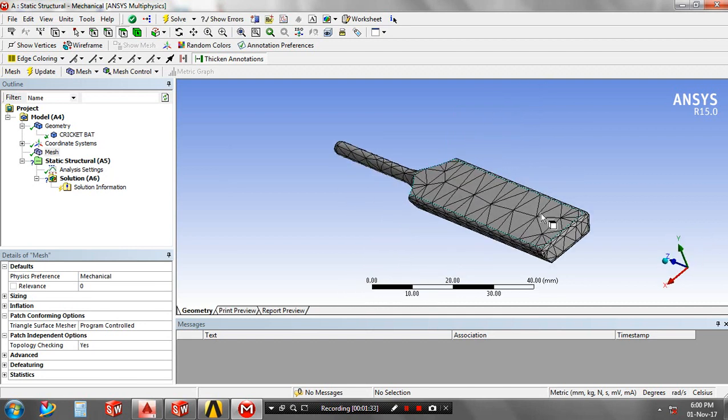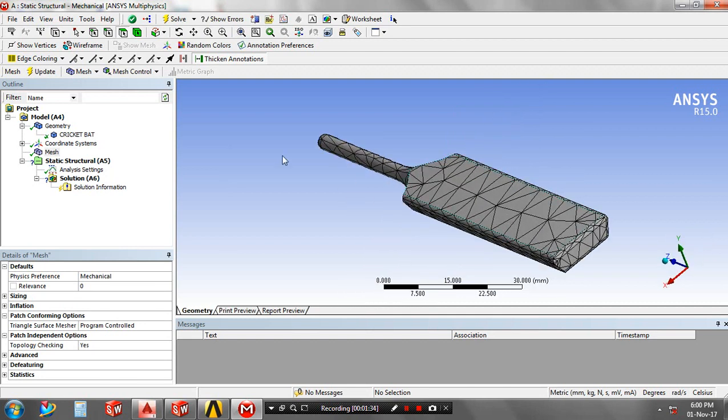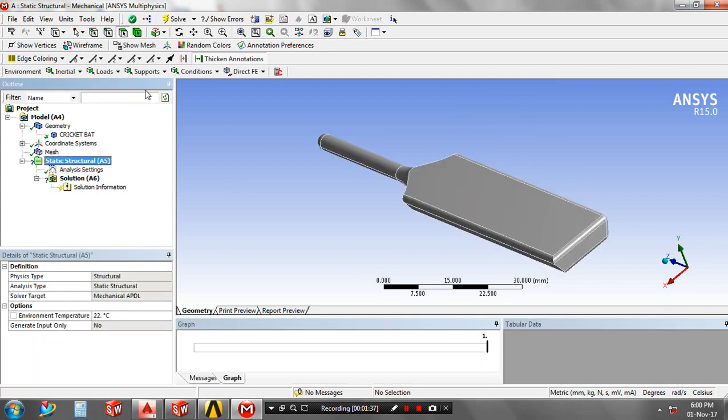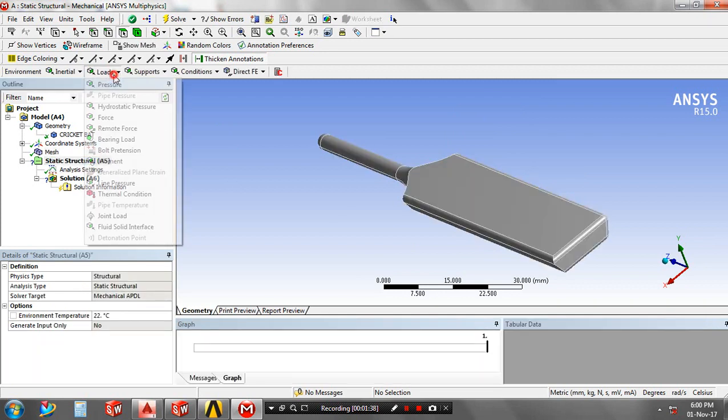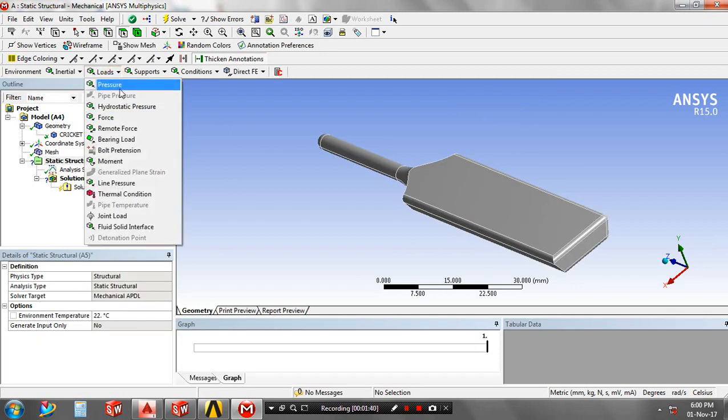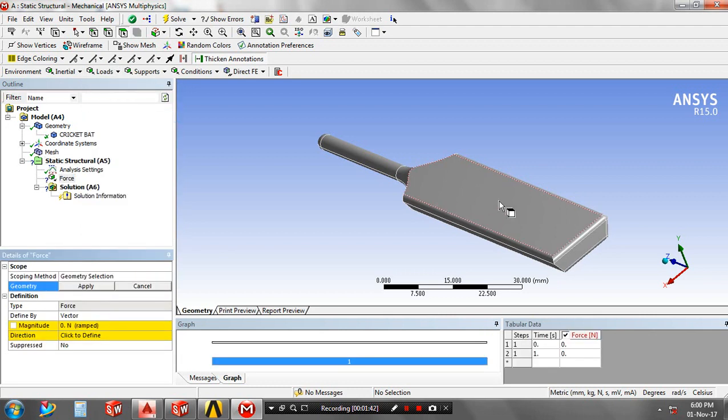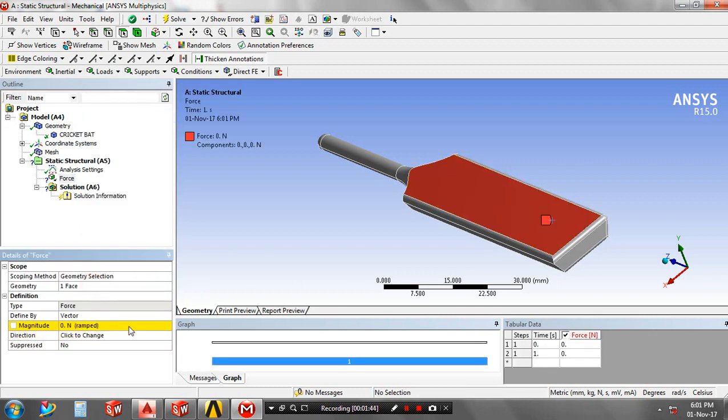In static structural, add the loads and supports. First, add a load and set the corresponding faces to apply the load on the cricket bat. Give the magnitude value of the forces in terms of Newtons.